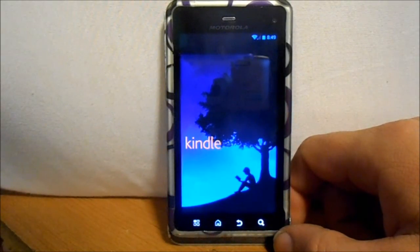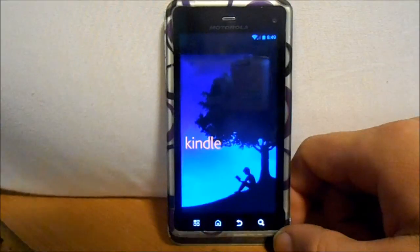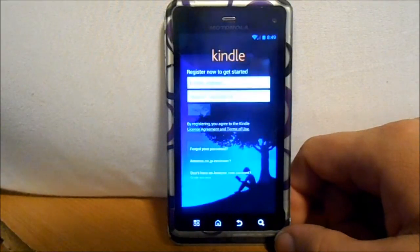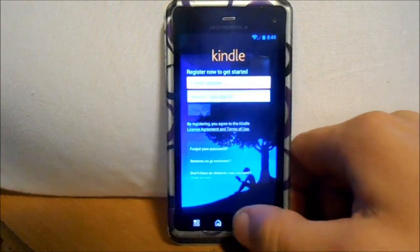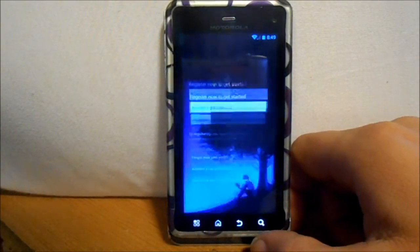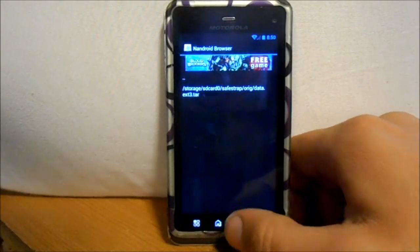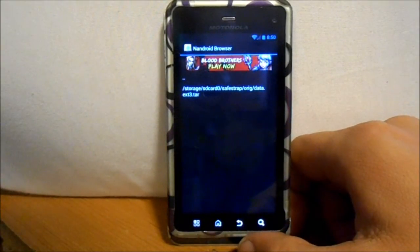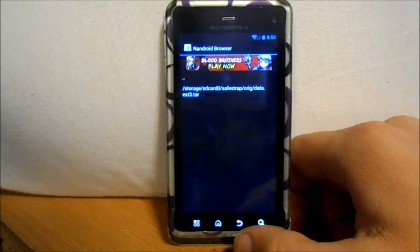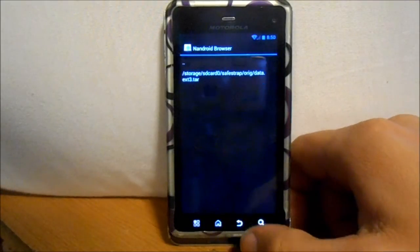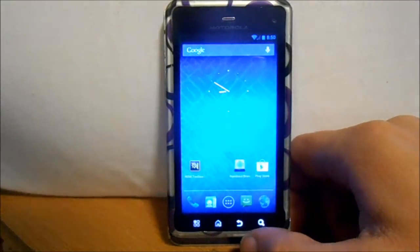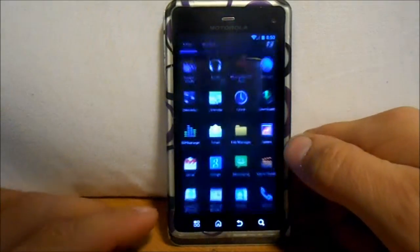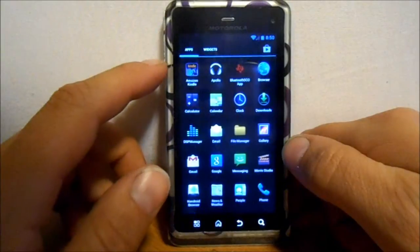Basically, if you have an app that you have on a nandroid that you want but you don't want to go all the way through the process of restoring a nandroid, you can just extract the app out of your nandroid with this program.